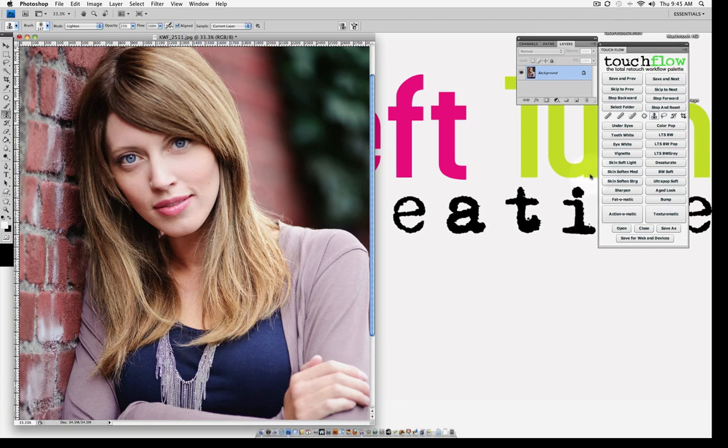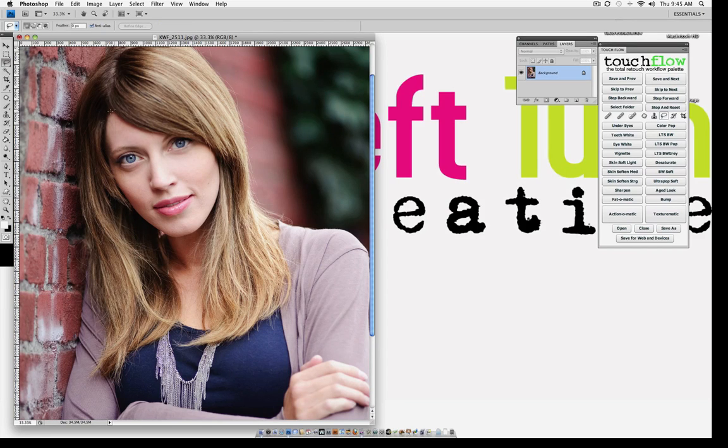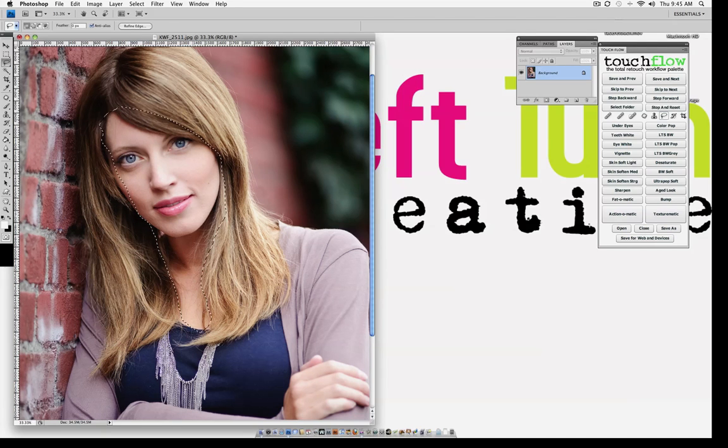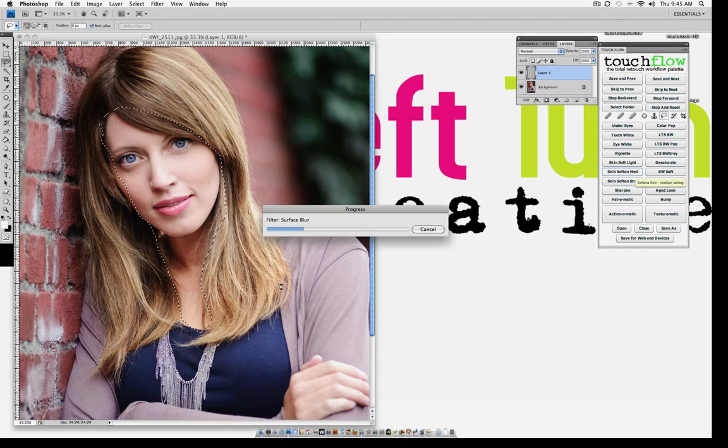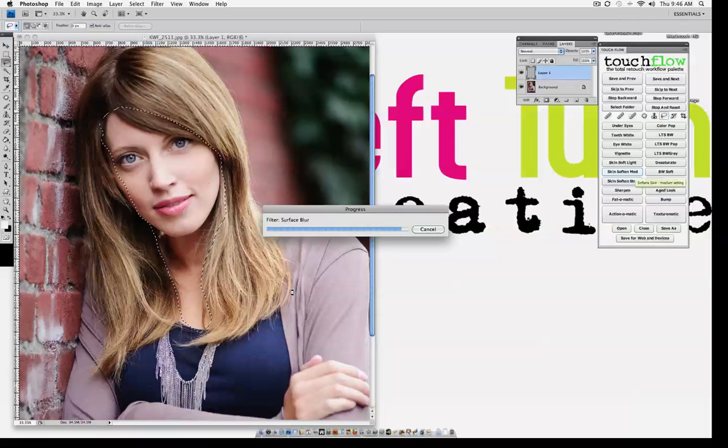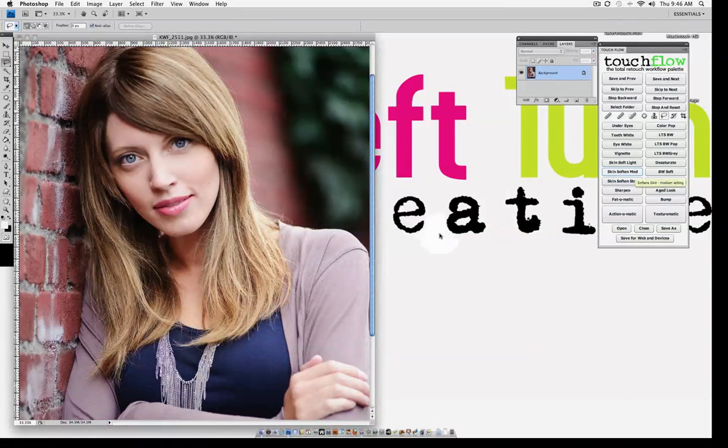And that's looking pretty good. Let's go ahead and lasso around her face, just the skin area. And now for the last one, we know that she needs the Skin Soft Medium. Hit that. And that one's done.